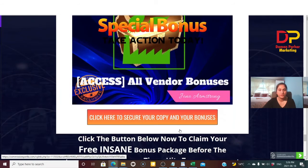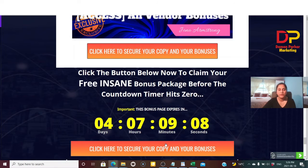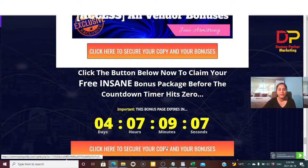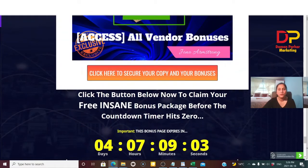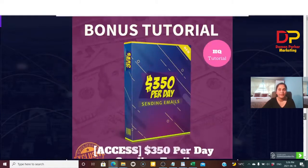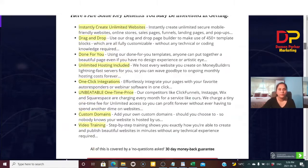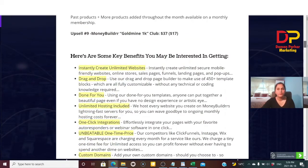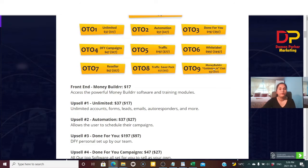Bonus five also includes all vendor bonuses. The clock is ticking — click the button anytime to secure your copy and bonuses. With all these bonuses, everything you get today in the front end is just $14 — about the price of two cups of coffee.